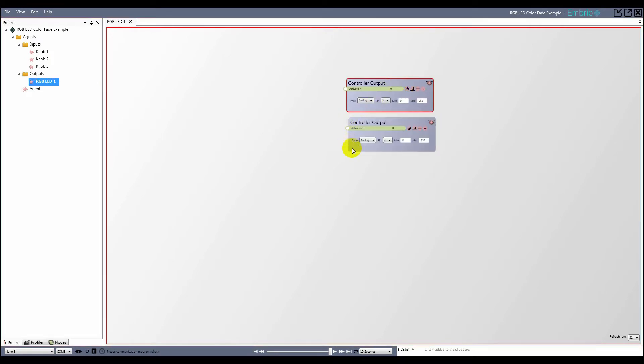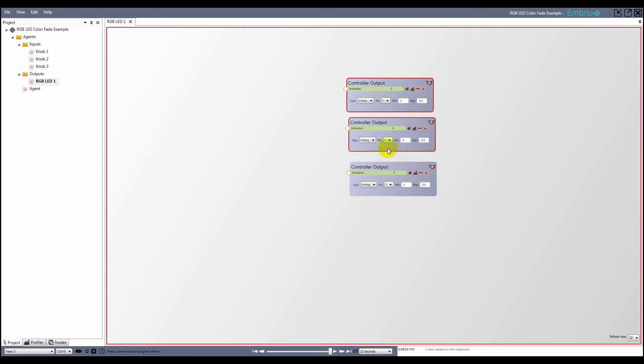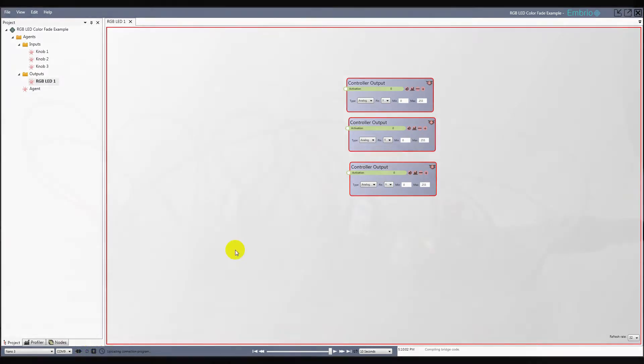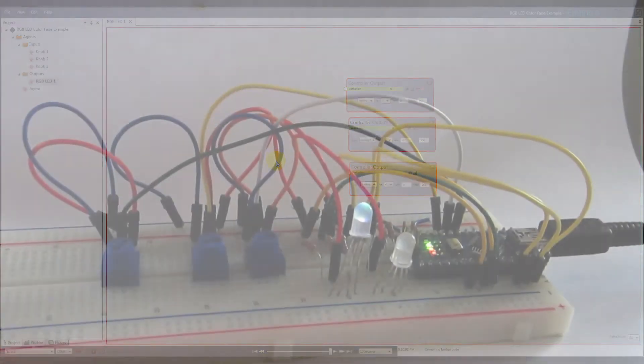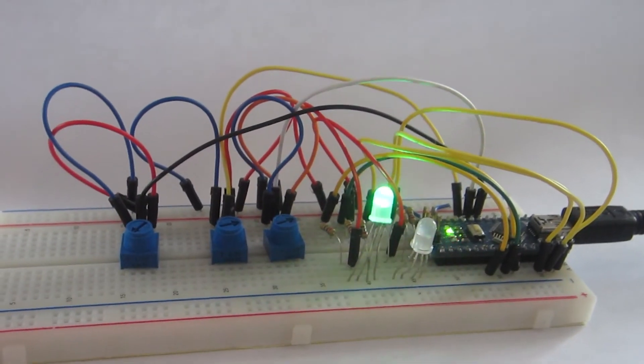Remember, these have to be PWM enabled pins. I refresh the connection program and can now control the first LED's color by dragging the activation values.